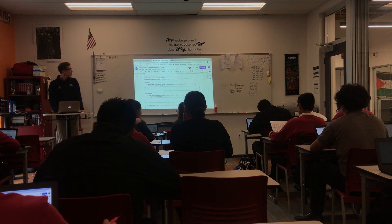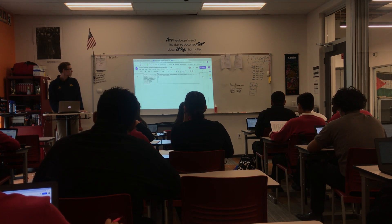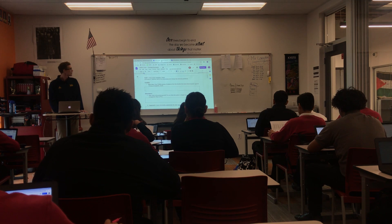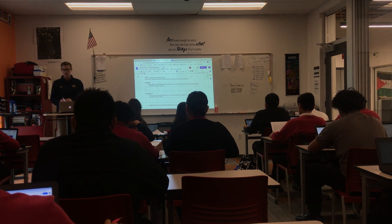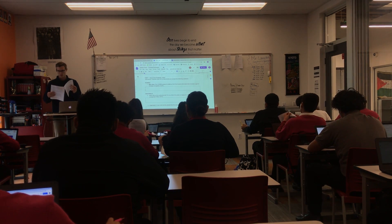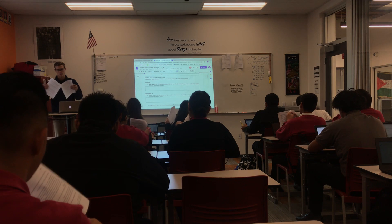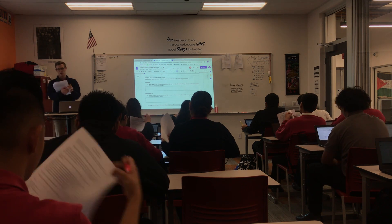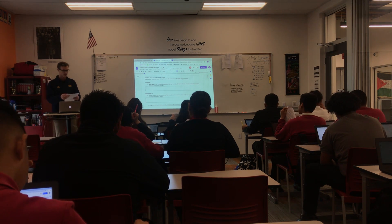So we are going to do Document B together. Turn to Document B. I chose Document B because I think it's the most complex, so we're going to walk through that one together, and then I'll set you loose on the rest.